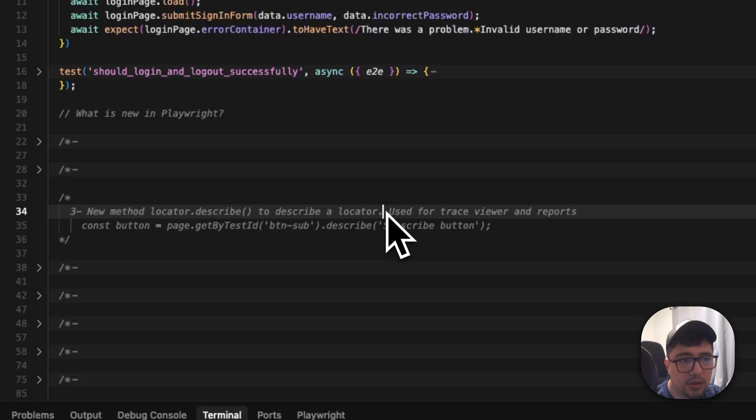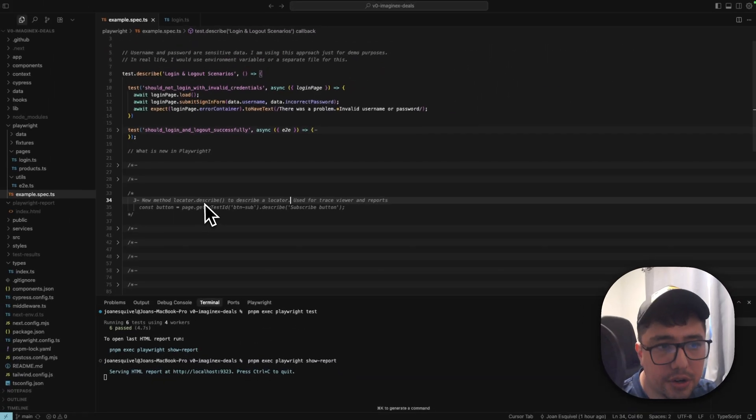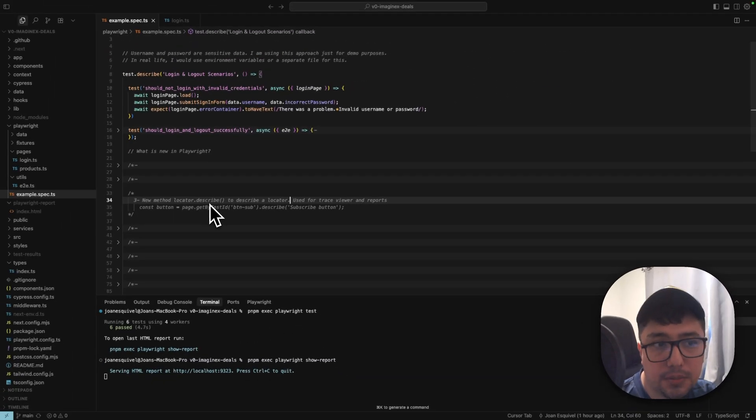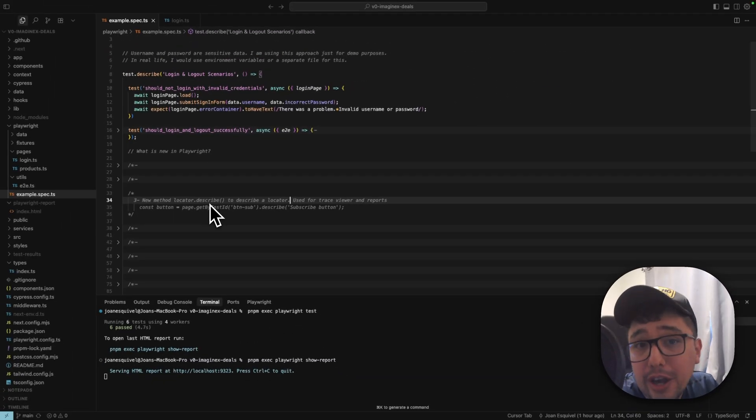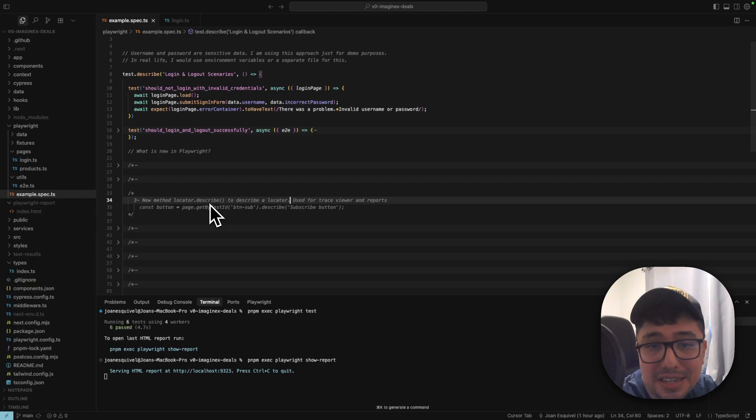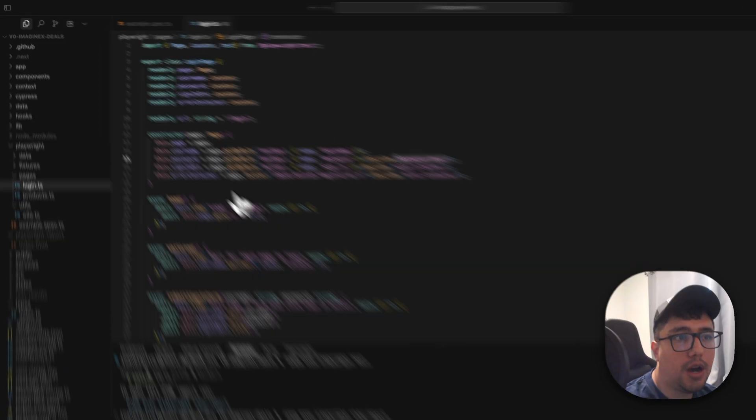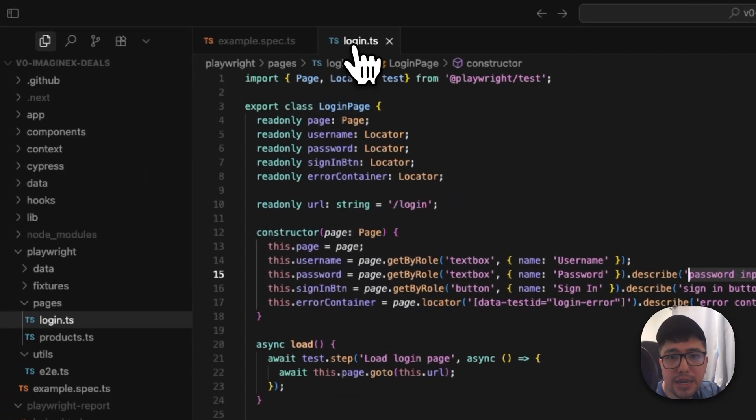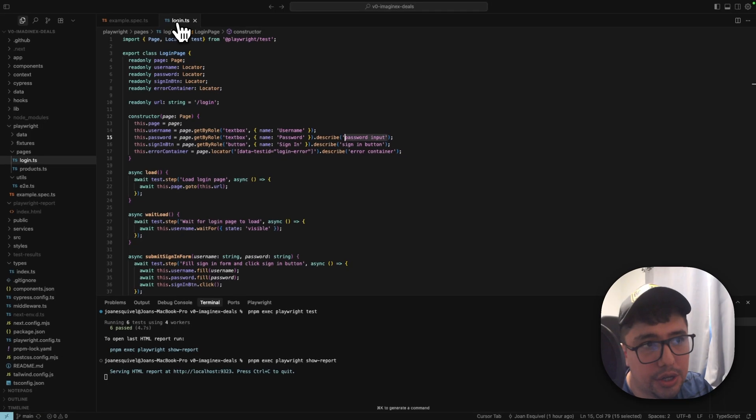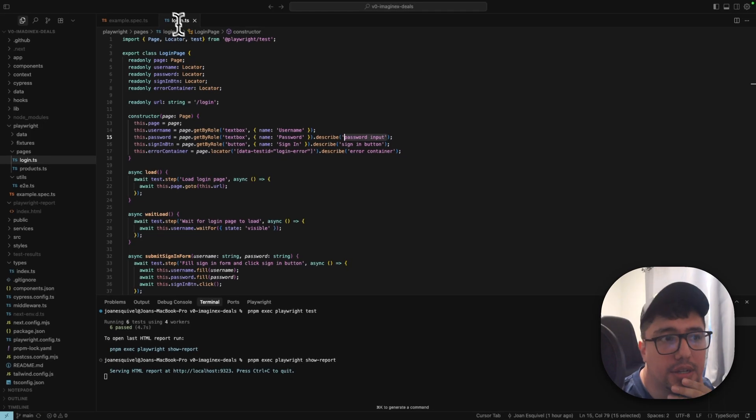There is a new method locator.describe that it's going to describe a locator. It's easy, but it is powerful. Let me show you that.